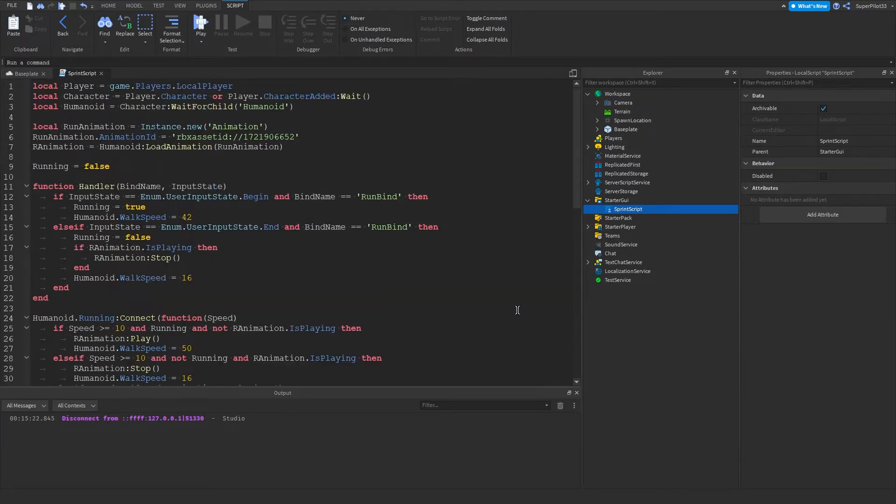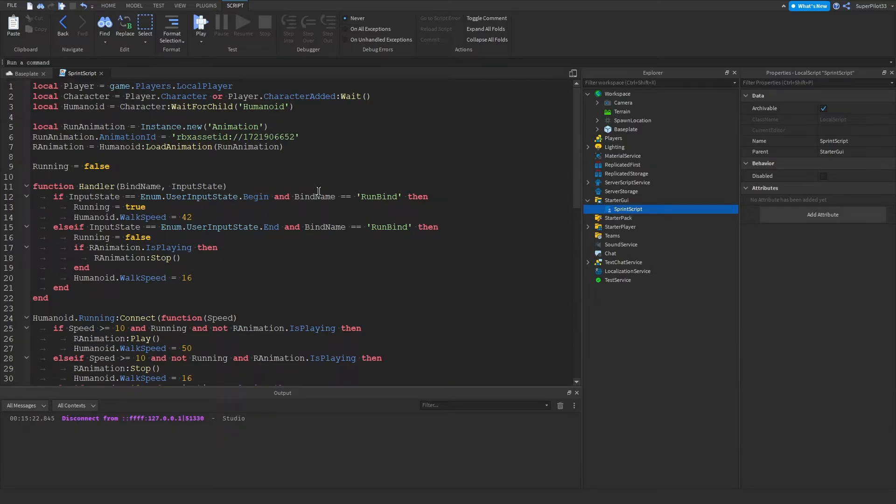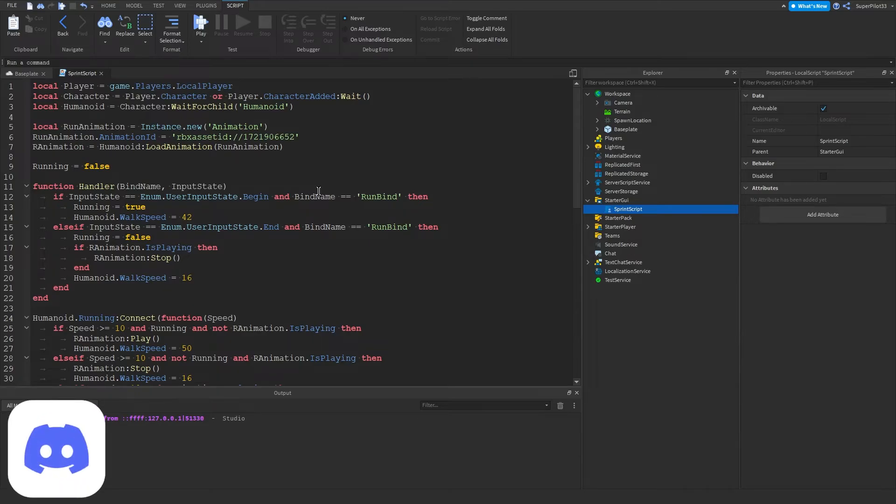So yeah, if you want this script by the way guys, you do not actually have to copy it. You guys can actually just go down to the first link in the description and go ahead and copy it for yourself and use it in your games.